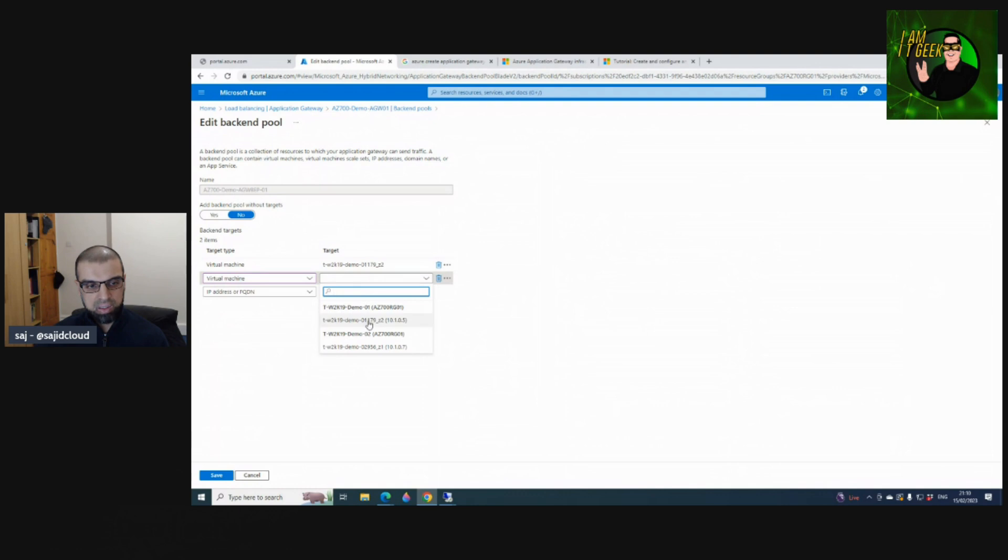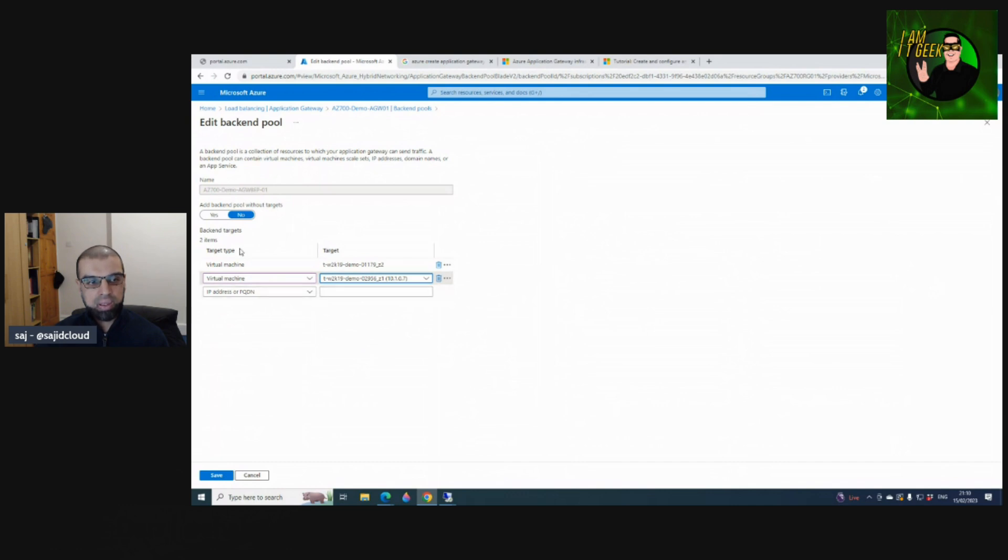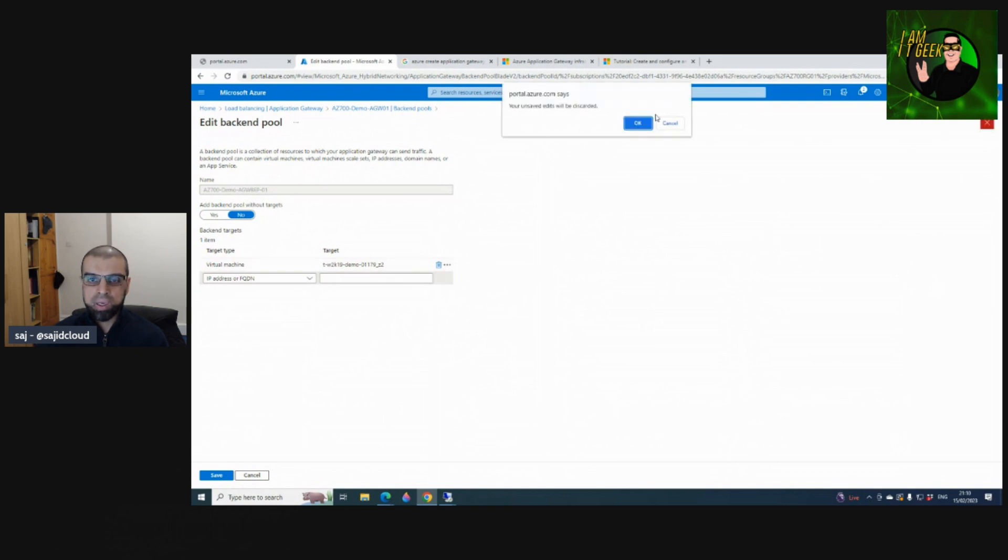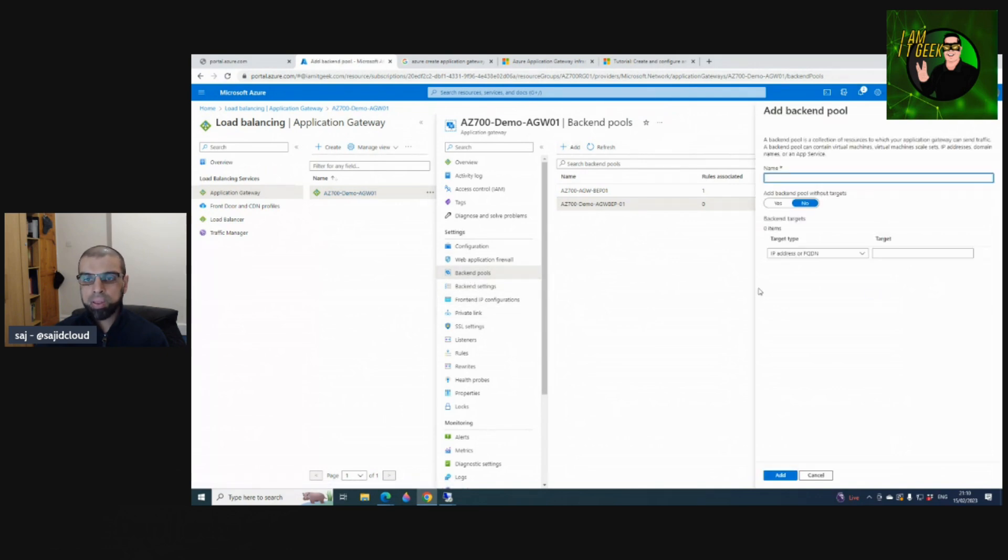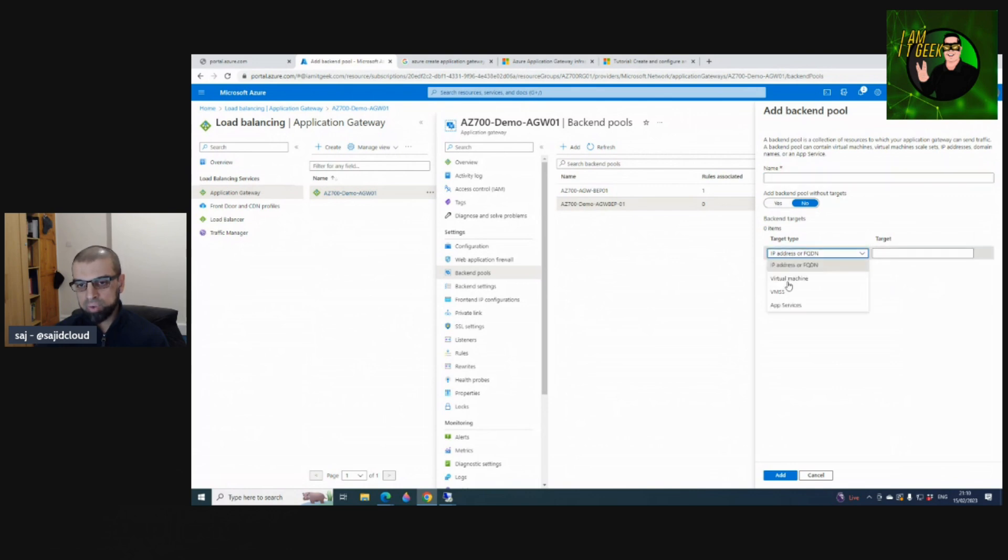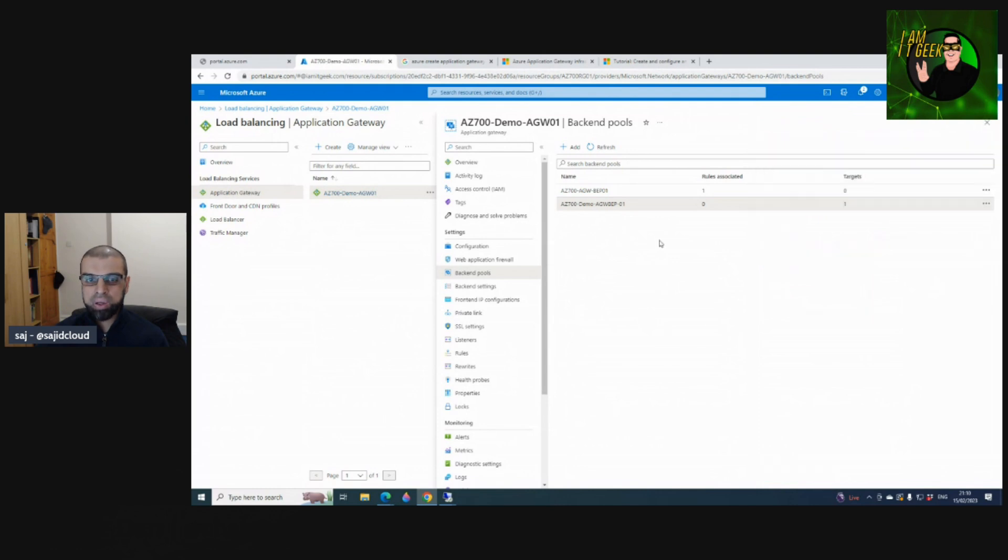Once you select more, click Save and you've got a new rule. If you missed this part, to create a new backend pool you come to Settings, go to Backend Pools, select Add, give it a name, choose backend pool without targets yes or no, and then you have the option of IP address, FQDN, virtual machine, virtual machine scale sets, or App Services. Once done, select Add and Save, and that's how you create a backend pool for an Application Gateway.